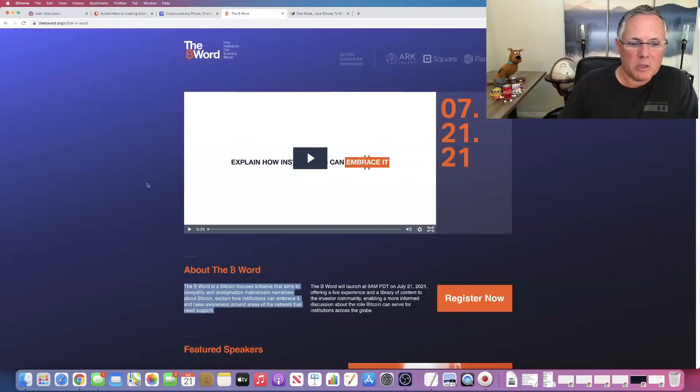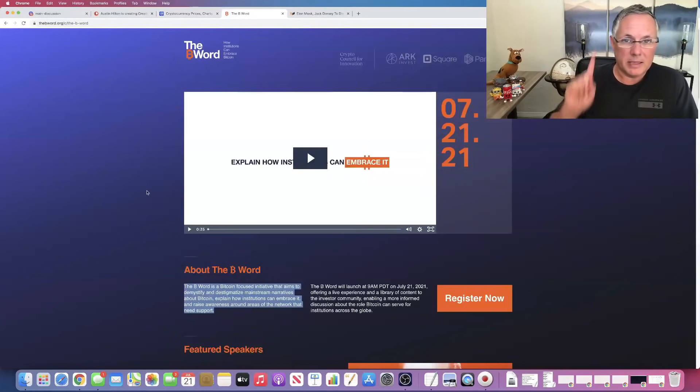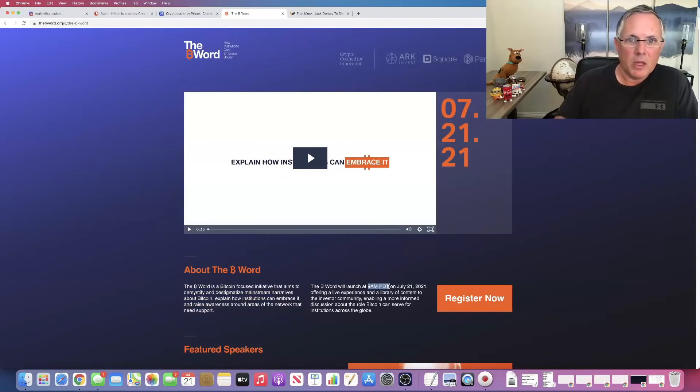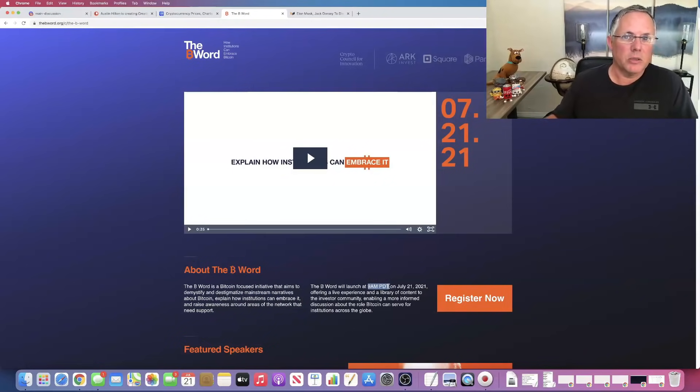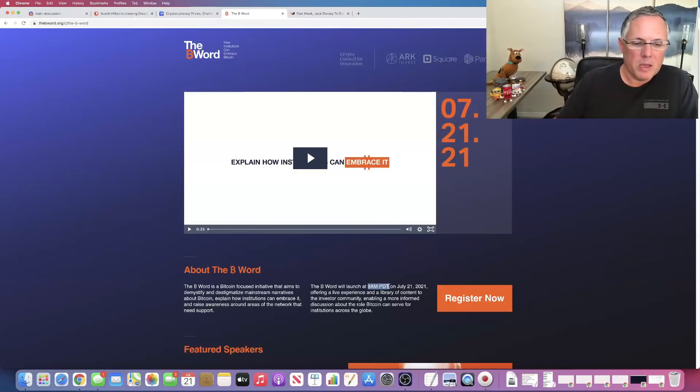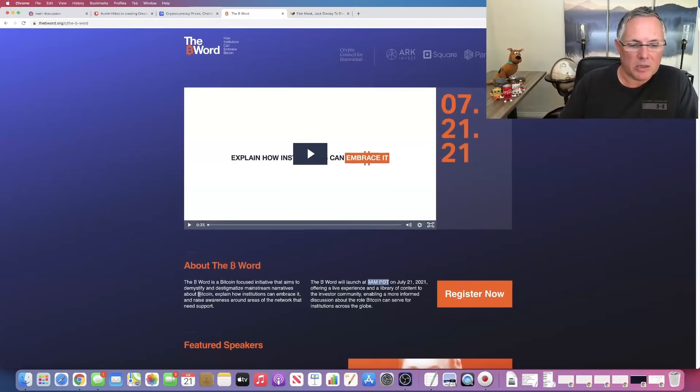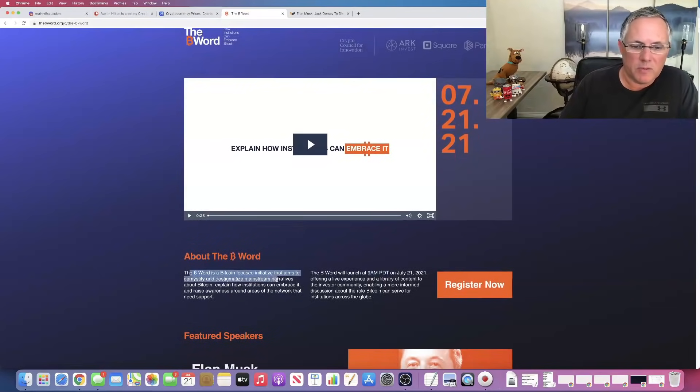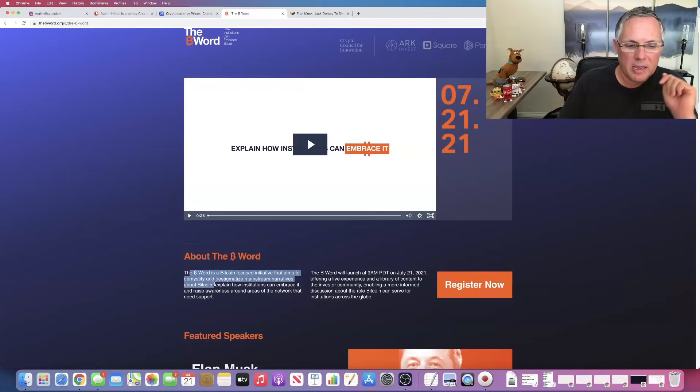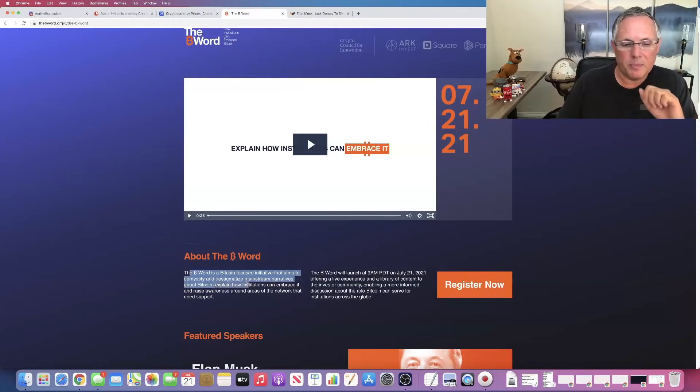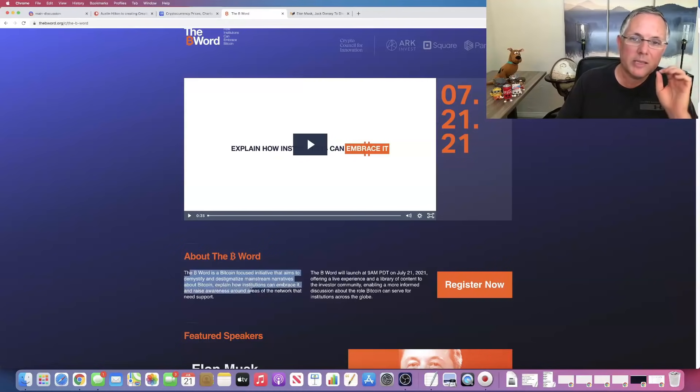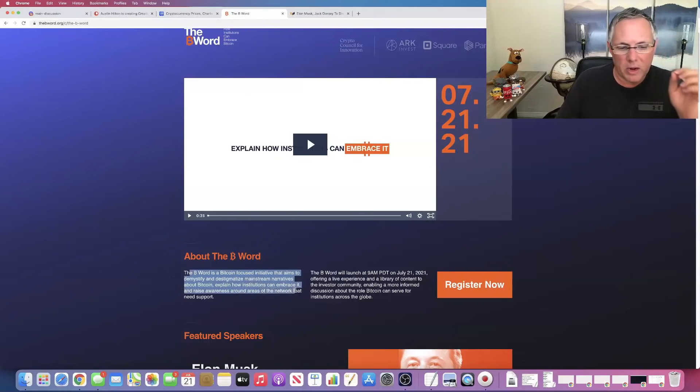Back to this event, the B word is happening today, July 21st, 9 a.m. Pacific California time, 12 o'clock East Coast, New York time. The B word is a Bitcoin focused initiative that aims to demystify, destigmatize mainstream narratives about Bitcoin, explain how institutions can embrace it and raise awareness around areas of the network that need support.